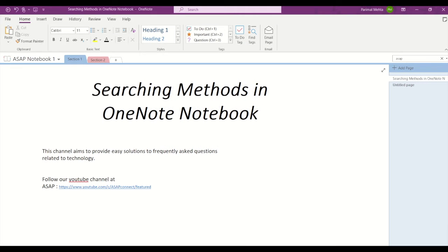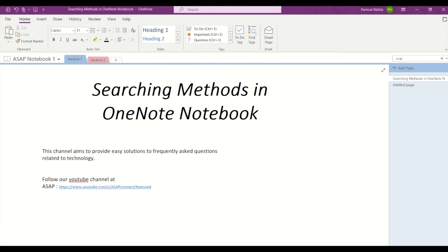Welcome back to ASAP guys. Today we are going to discuss the different searching methods provided by Microsoft OneNote. So if you want to search for a paragraph or word in OneNote, then Microsoft has come up with some basic features that can help you.